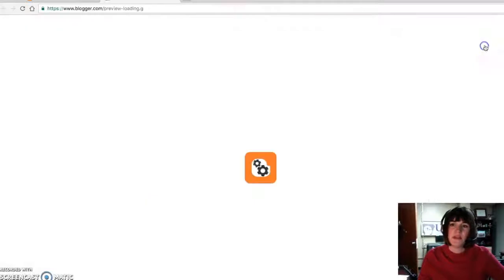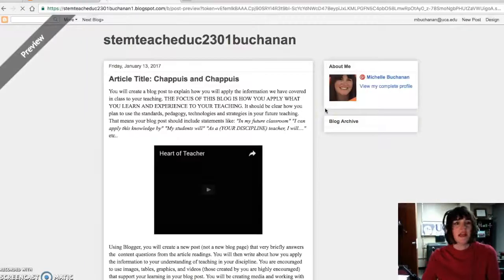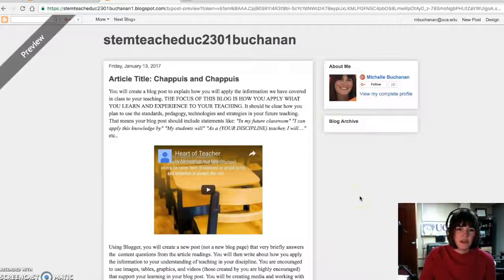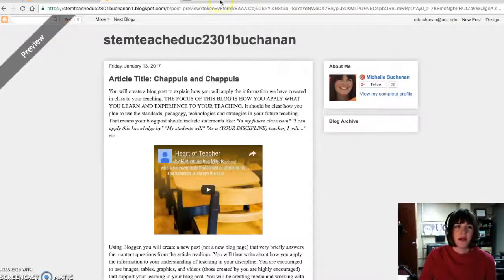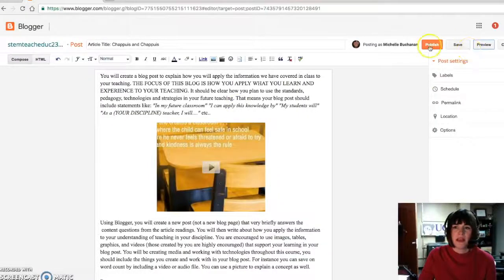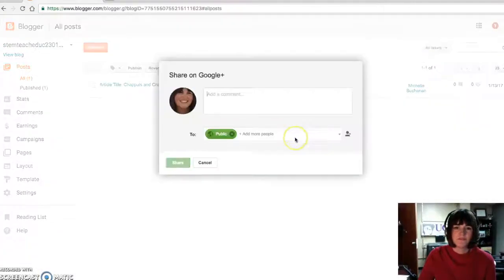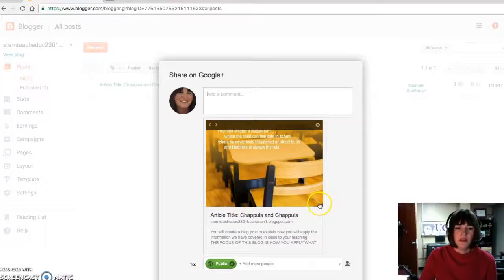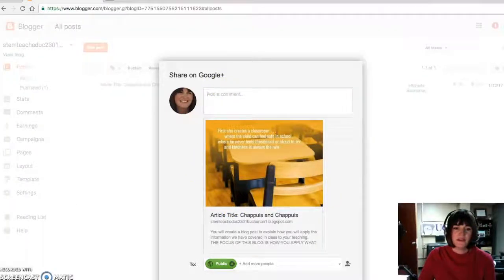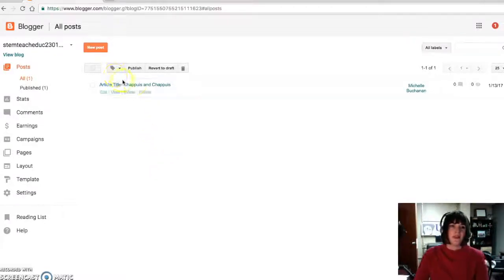I'm going to preview it to see what this one looks like. Hey, yeah, that looks pretty good. I like it. And so I'm just going to exit out of that tab and hit publish. And I'm not going to share it on Google+. I'm going to leave it here, cancel. And there's my first post.